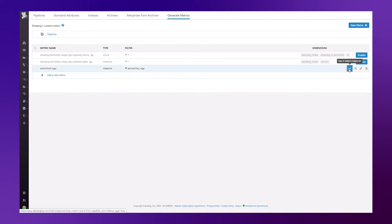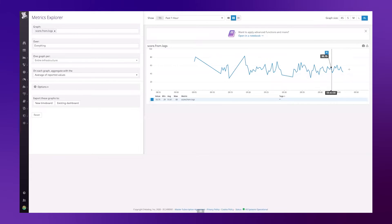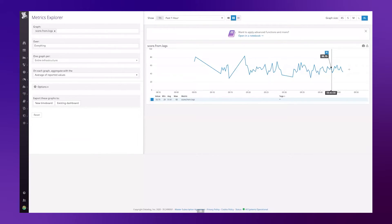And now I can quickly come over and see in metric explorer, my metrics that have come in. And here you can see over time, these are the metrics that have been extracted from the log event that have been ingested into Datadog.